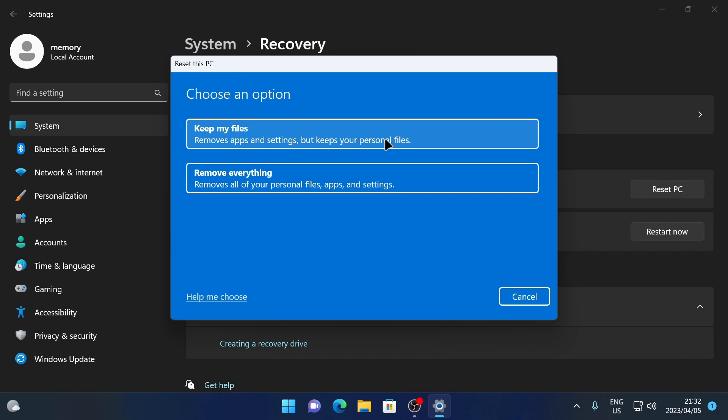Or you can choose to Remove Everything, which removes all of your personal files, the apps, and the settings, which means it's basically like a clean install of Windows 11.